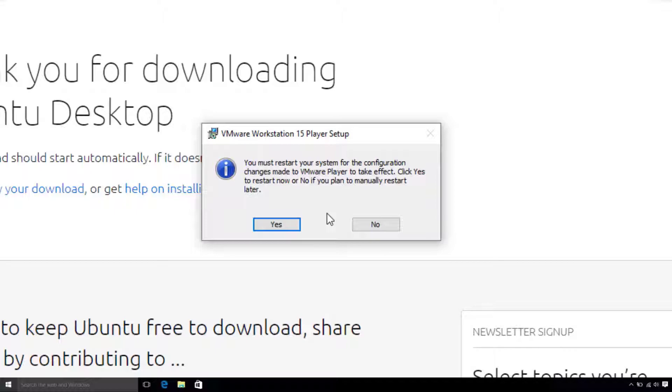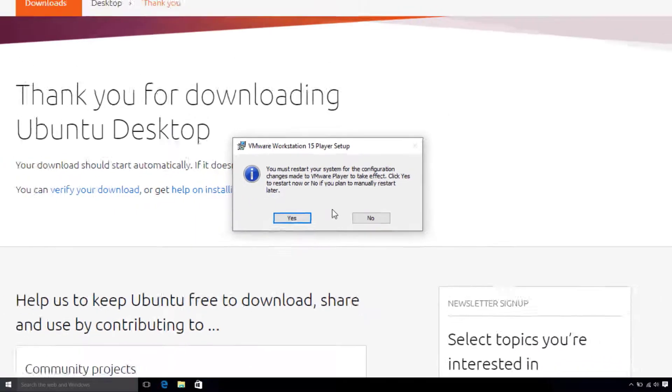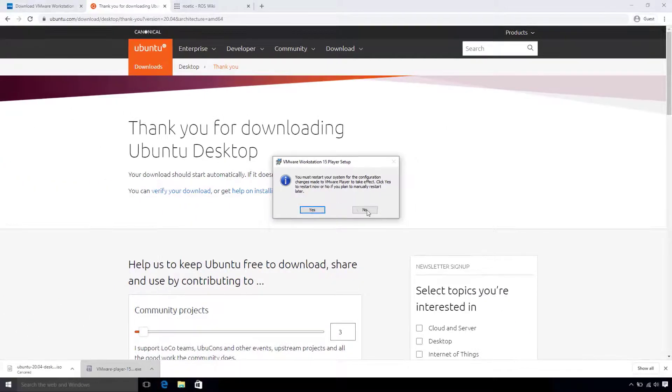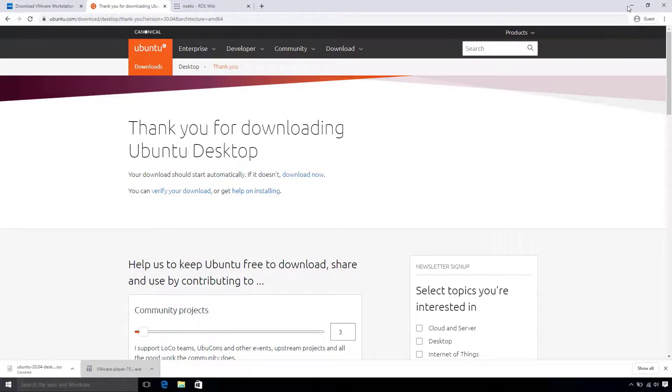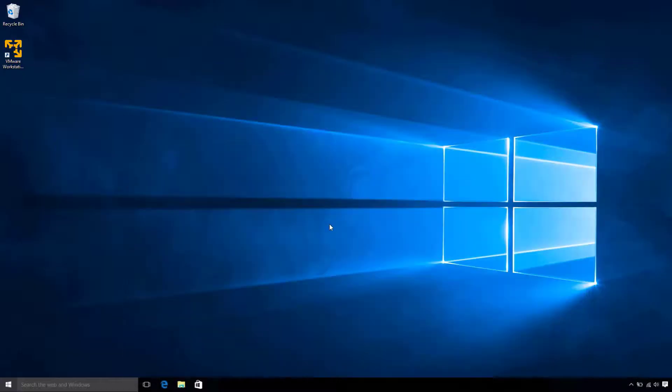Now, it will prompt us to restart our computer. So, I will go ahead and do that now manually, so I can stop the recording, and I'll see you in a bit.